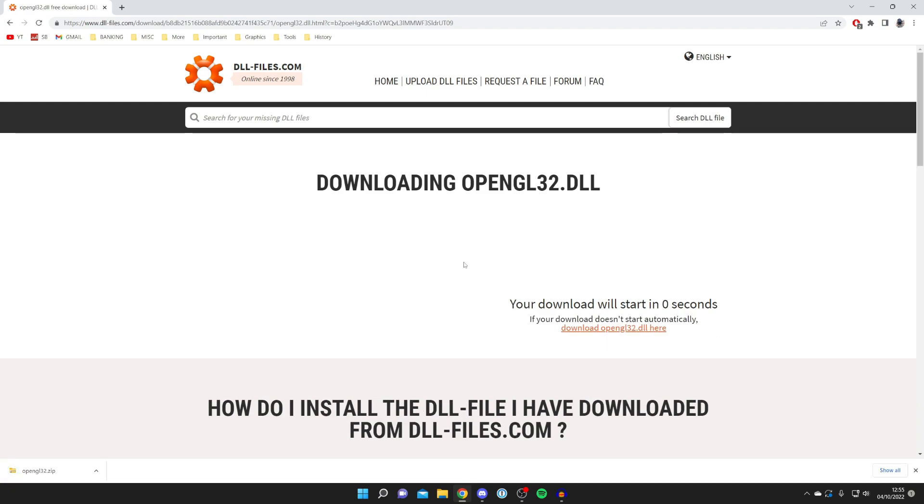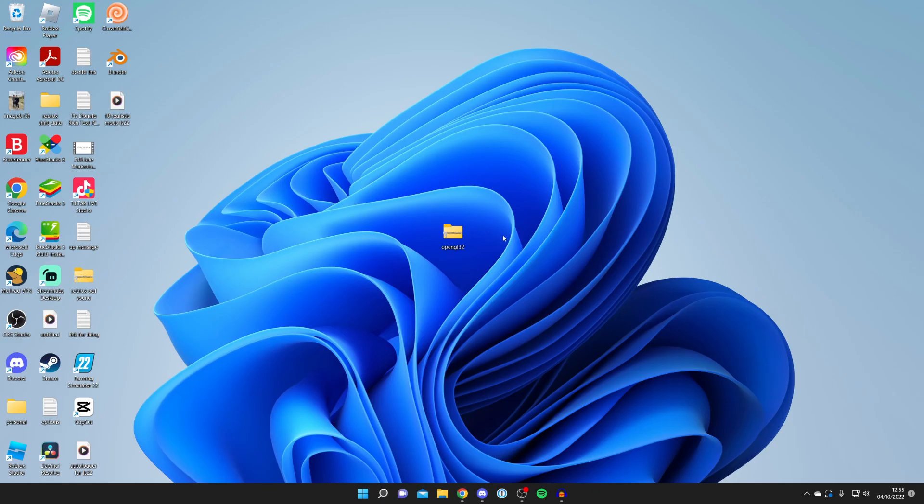With Google Chrome your downloads will be put in the bottom but every browser is slightly different, so you may need to open your file explorer and open your downloads folder because that's where all downloads will be.